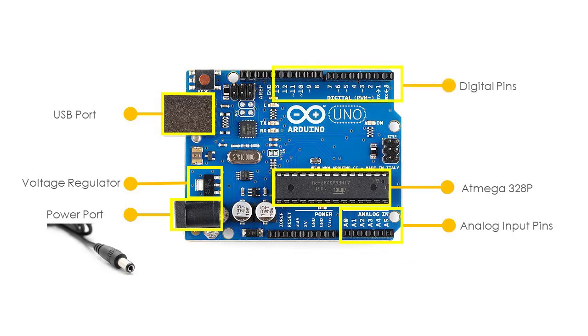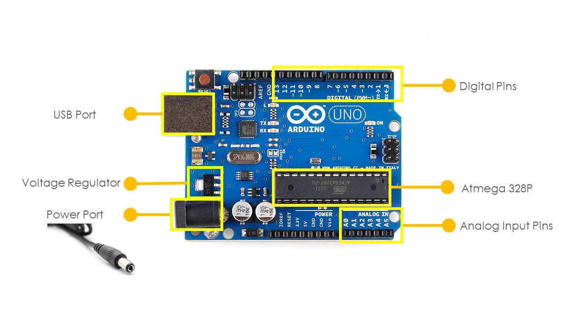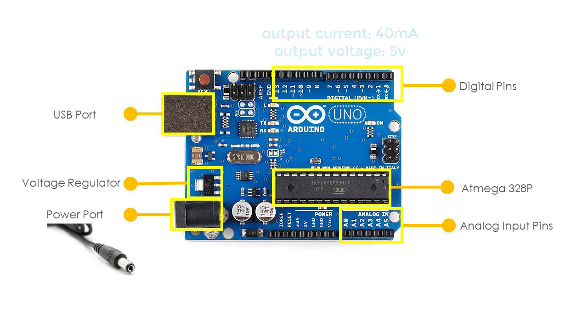The digital pins, labeled digital 0 to 13, can be used as either input or output pins. When used as output, these pins can supply 40 mA of current at 5 volts, which is more than enough to light an LED. But when used as an input, they read the signals from the component connected to them like a switch.